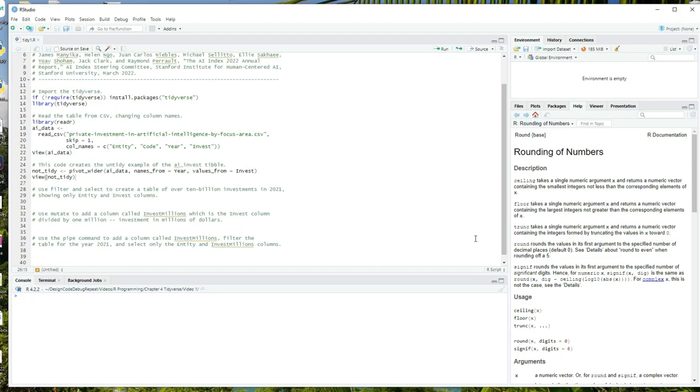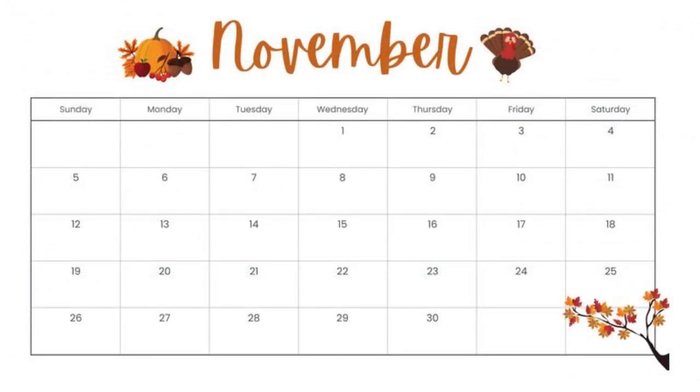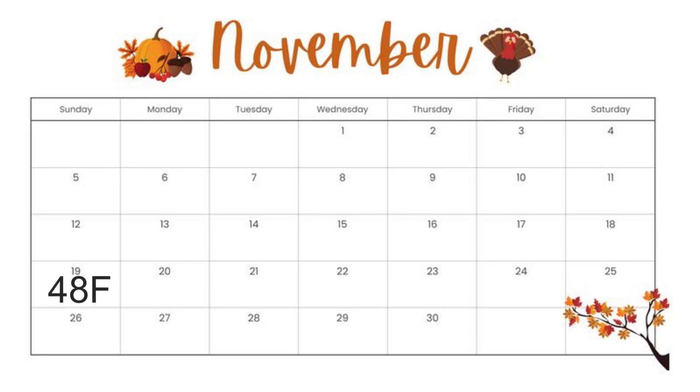So we might also record as part of the observation the calendar date of the observation if, for example, we want to look at temperature changes over time. In this example, the date is part of the observation. One observation might be 48 degrees Fahrenheit on November 19th, 2023, and another might be 31 degrees Fahrenheit on November 20th, 2023.